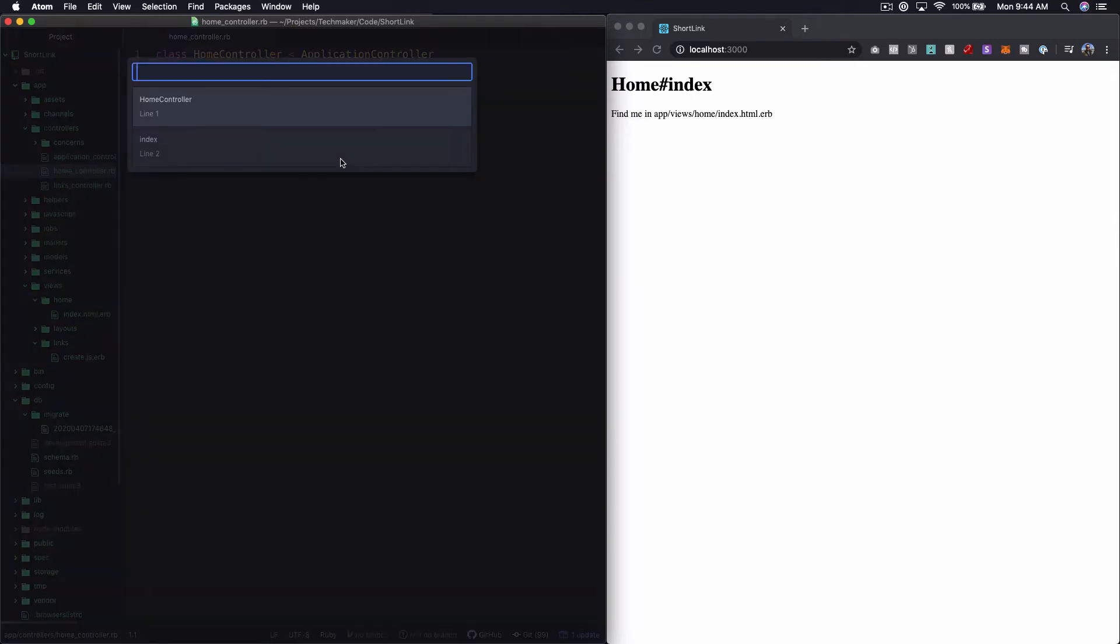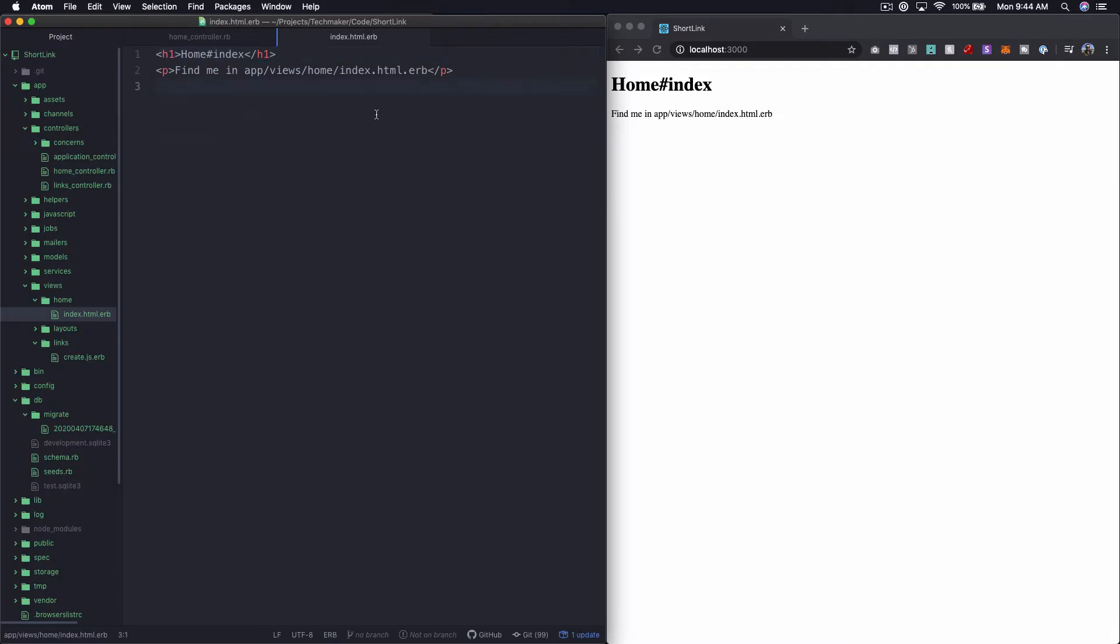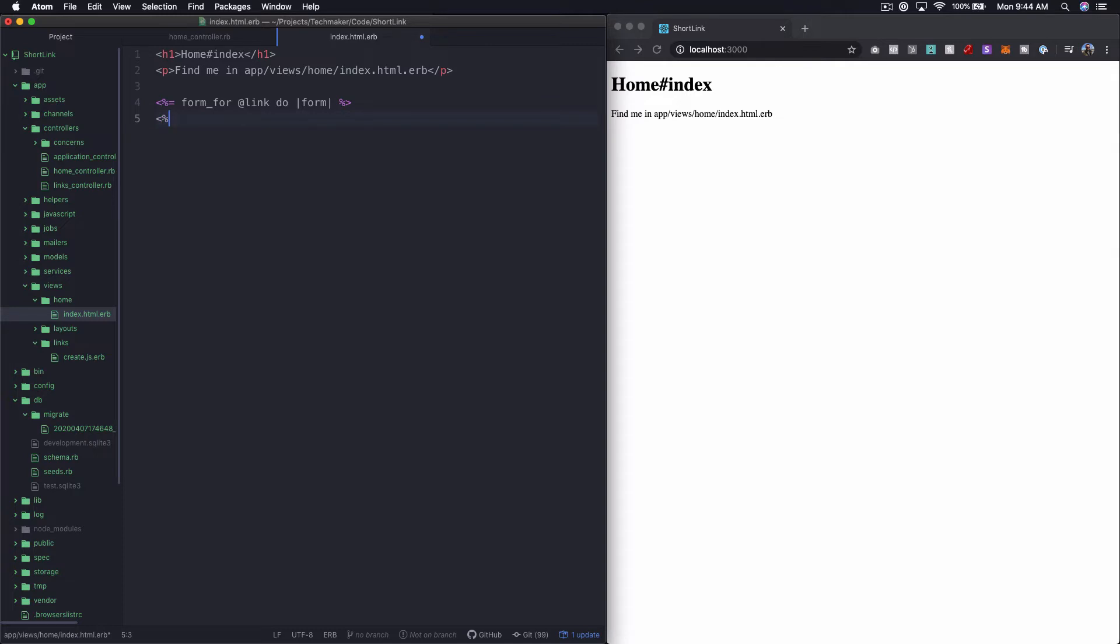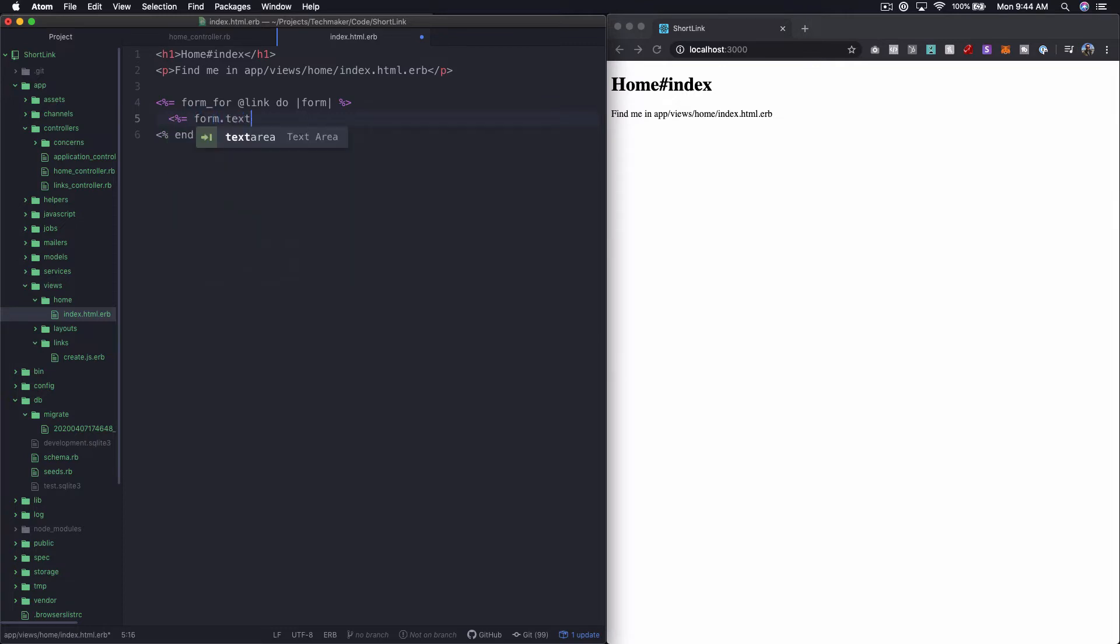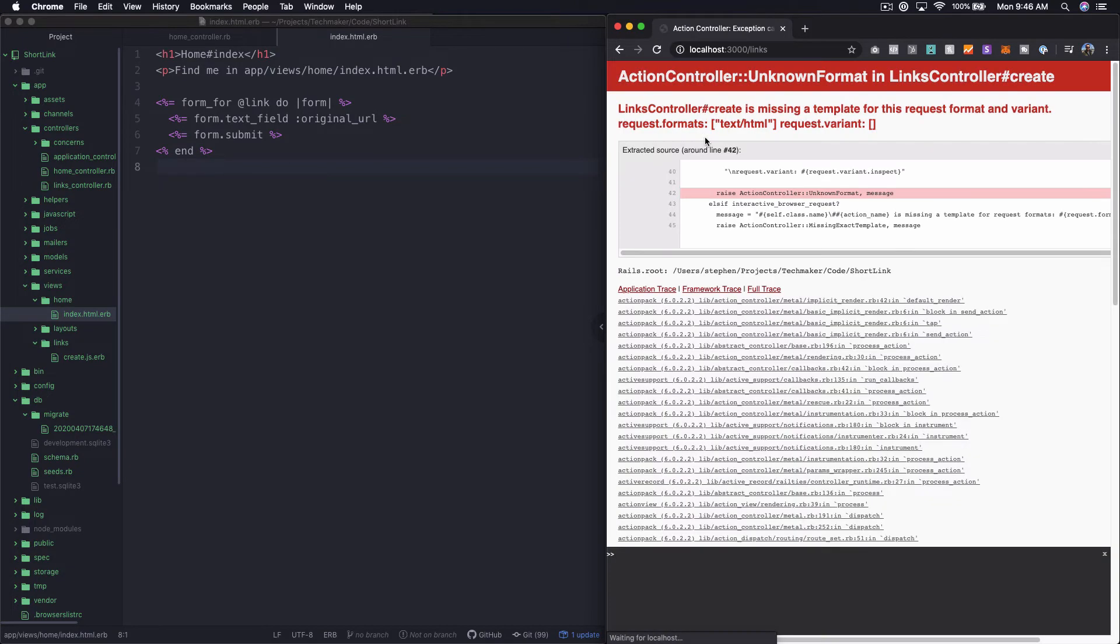Then in our home index, what I'm going to do here is just drop in a form for at link. Then we'll do form. And then what we're going to put in here is just a form.textField and then we'll say for original URL. Then we'll just have a form.submit. So here now you see you have a little text field with a create link. Let's just fill it out and see what happens here. So if we do just some text, create link, links create is missing.